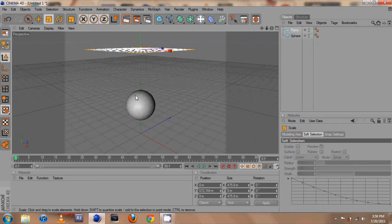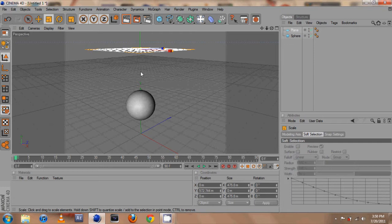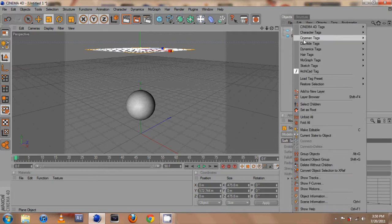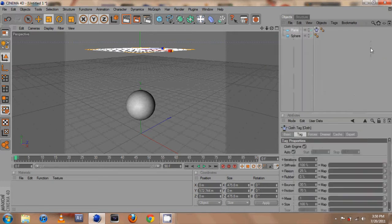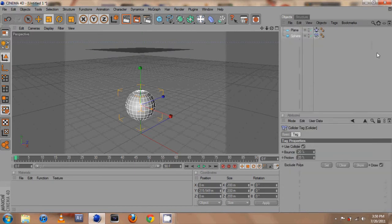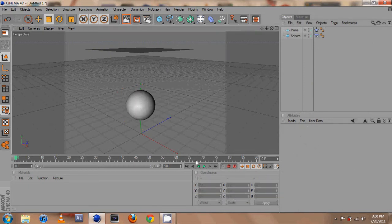Two things we need: make the plane a cloth and we need to make the sphere a collider. To do that we need to right click on the plane, go to Cloth tags and make it cloth. Go to the sphere, go to Cloth tags and make it a collider. So there we go, but the only thing now is if we hit play it doesn't work.